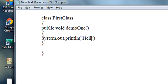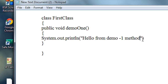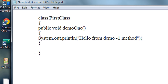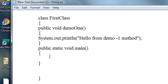It prints "Hello from demo1 method" using System.out.println. Now I am going to place the main method inside the same class: public static void main, and here are the command line arguments.